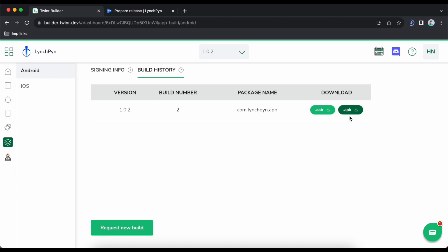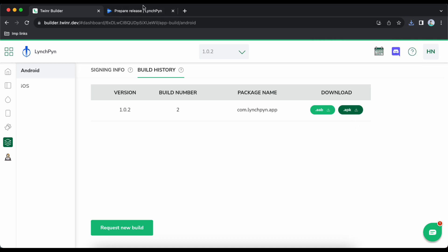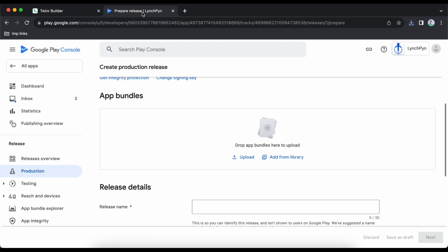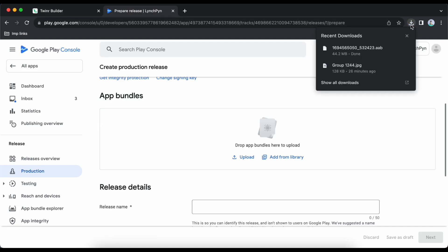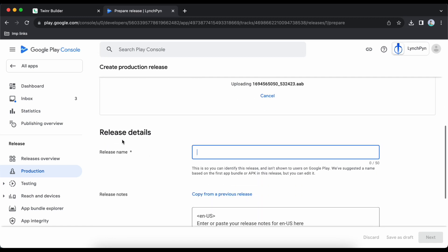For your information, the APK file is to install on your Android phone to test it, but the AAB file is what you upload to Play Store. The APK file is not for Play Store — only the AAB file. Go back to Play Store and upload the AAB file here — it will take some time as it's around 30-40 MB.